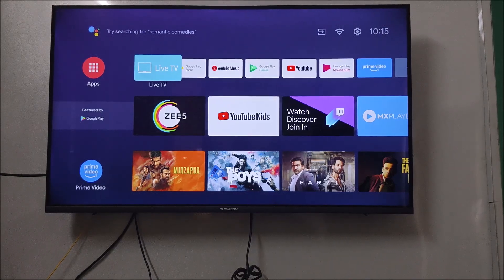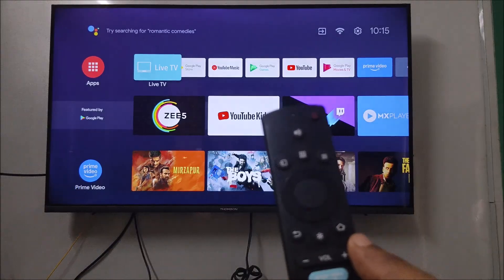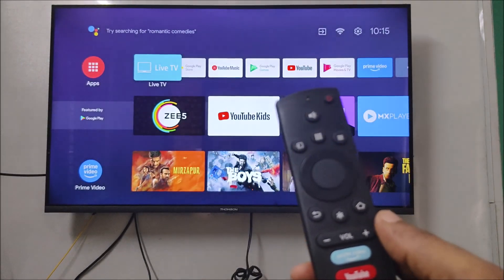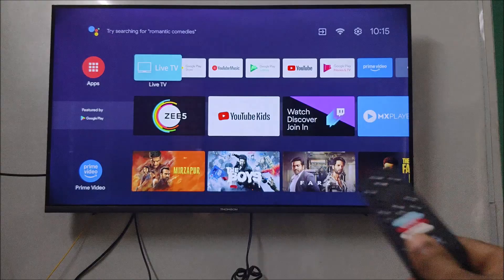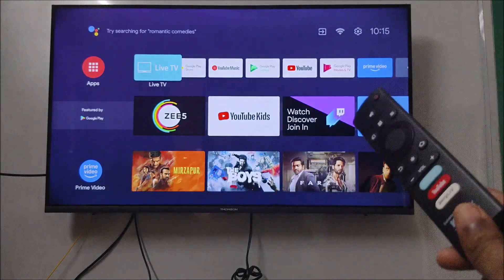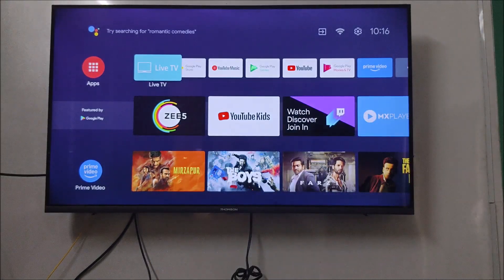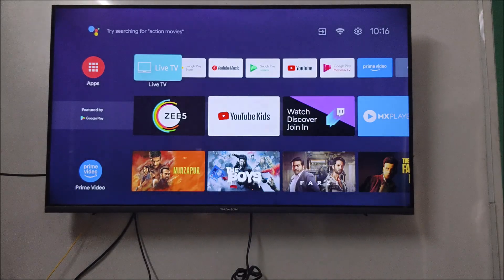Hello, welcome to Tech Easy. Good morning everyone. Today in this video I will tell you how you can clear the cache on your smart TV. This is my Android Google TV, which is a Thompson TV, and I've been using it for three years — it is very good.